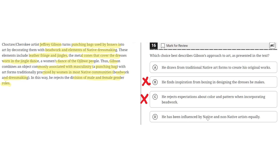Option D says he has been influenced by native and non-native artists equally. This is incorrect because, like C, the text doesn't mention that he has been influenced by native and non-native artists. Although it can be assumed he has been influenced by native artists since he uses this specific style of native arts like dressmaking and beadwork, D is incorrect because it doesn't mention this in the text.